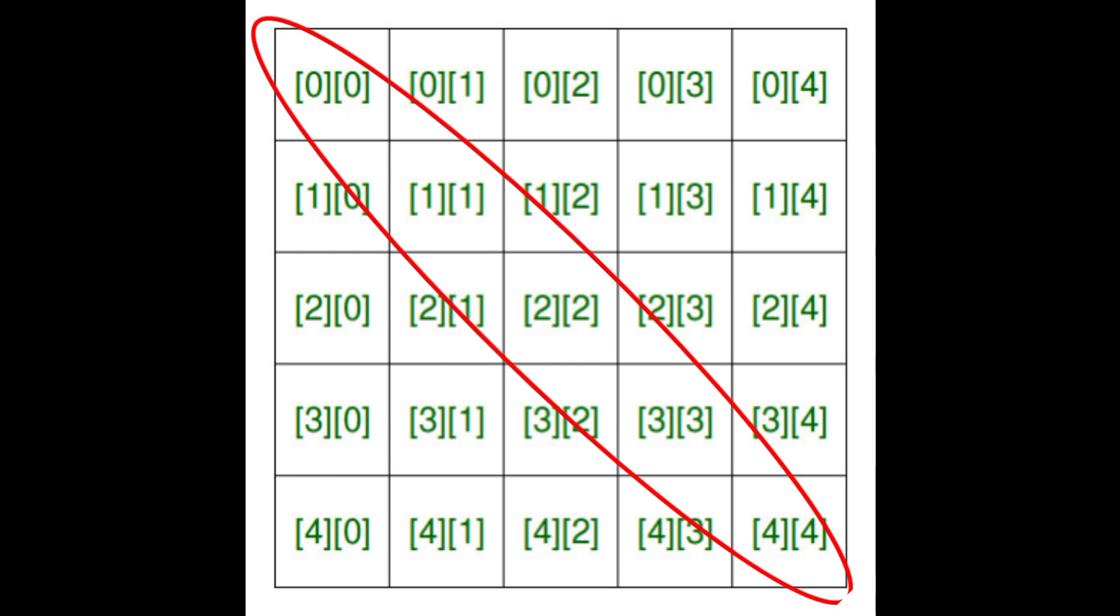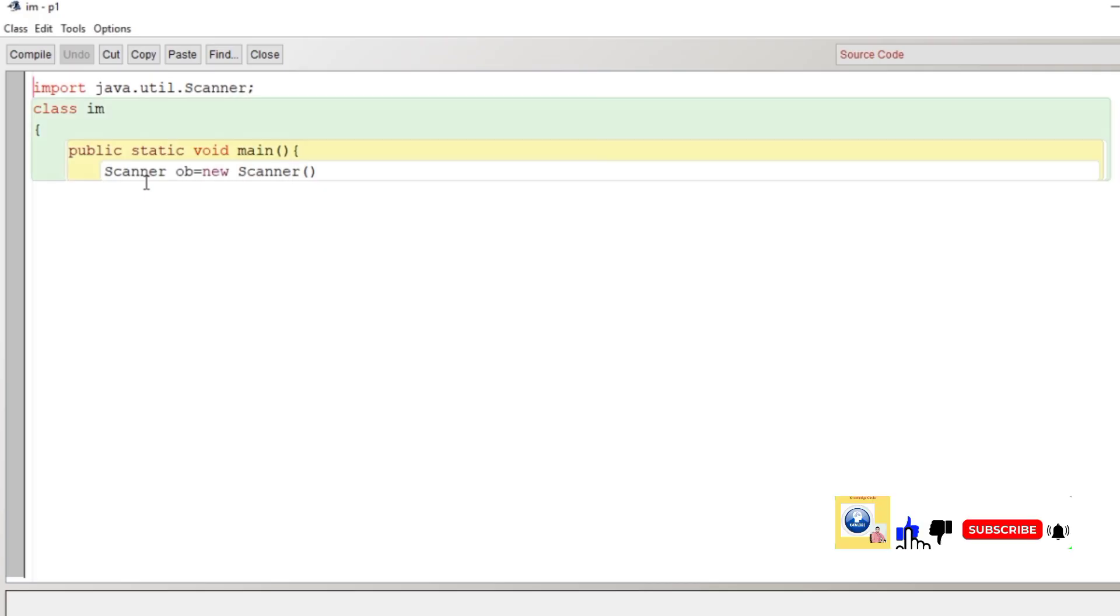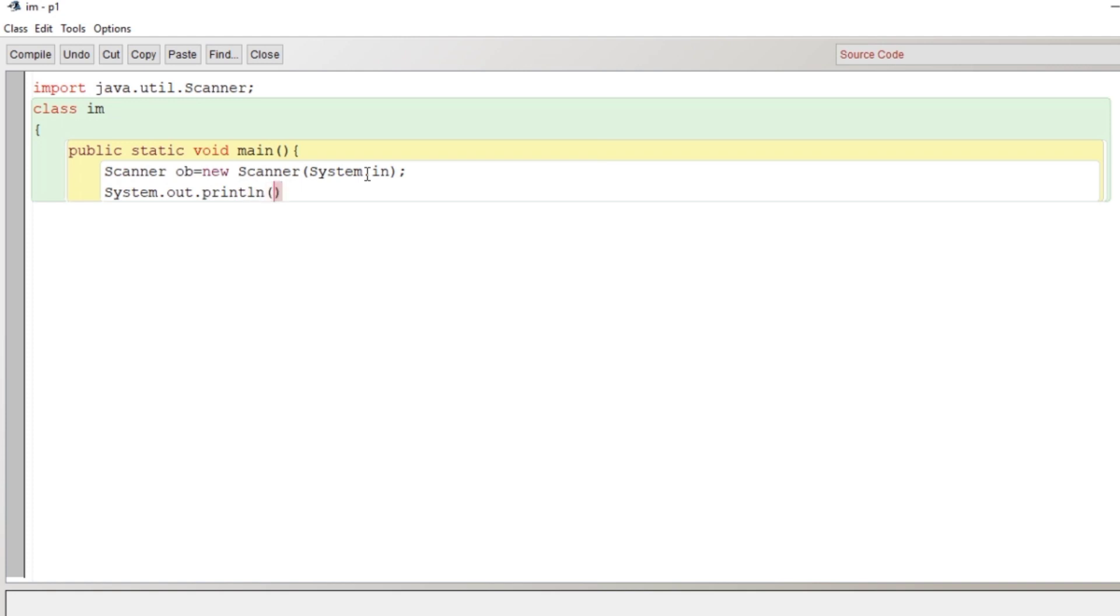So we're going to make a program in Java where we will accept a matrix from the user and check whether it is an identity matrix or not. Let's begin the program. We'll create the class with the name IM. Scanner ob equals new Scanner system dot in. This is the object of Scanner class so that we can take input from user. We'll give a message to the user here to enter the number of rows and columns for the matrix.